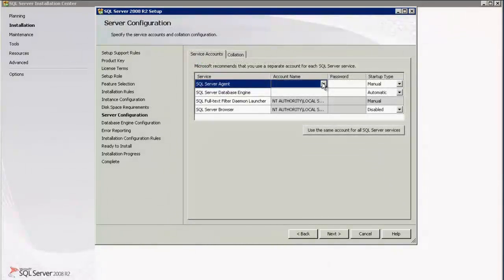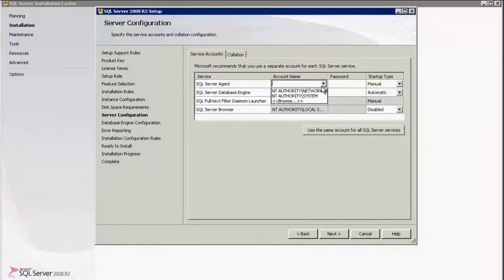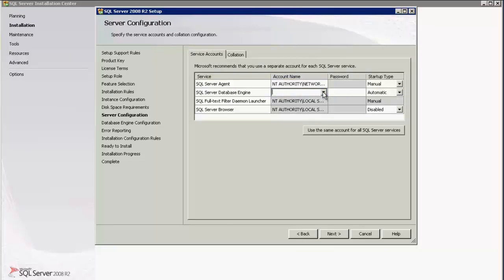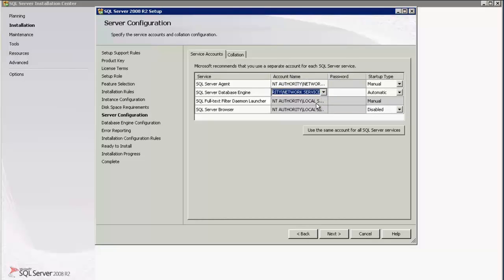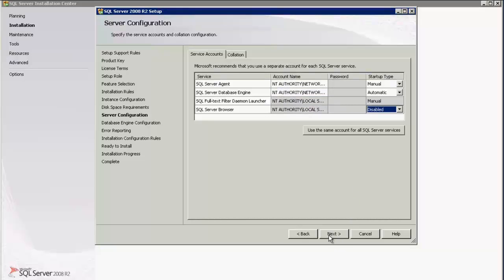Under SQL Server Agent, select NT Authority Network Services. Under SQL Server Database Engine, select NT Authority Network Service. And for Full Text and SQL Server Browser, select Local System. Click Next to proceed with the installation.